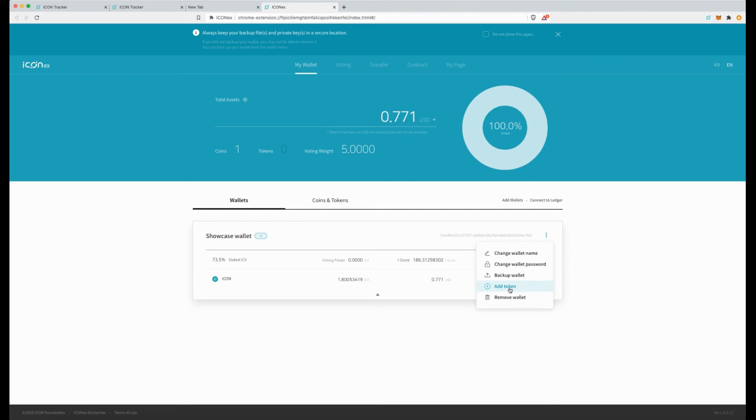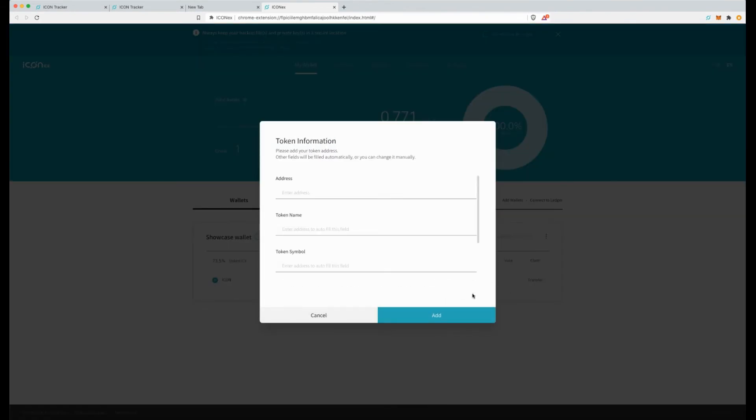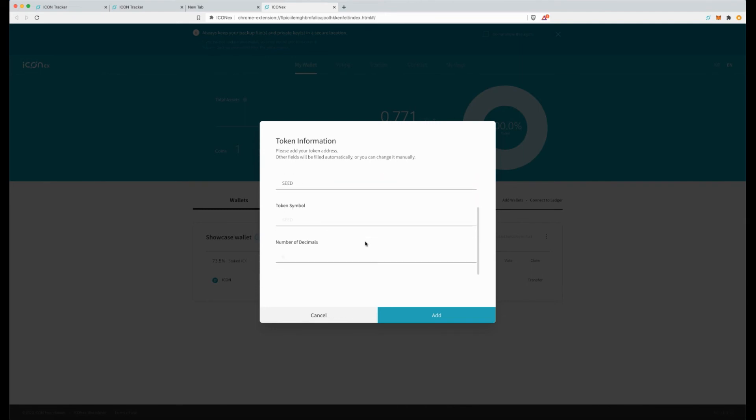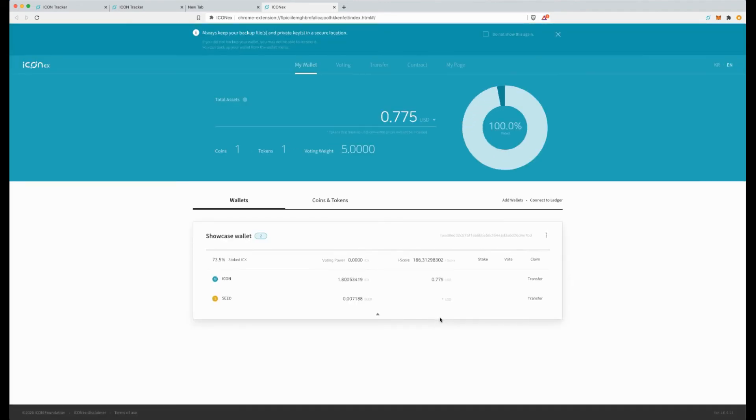Now let's add the seed token. Input token. Just paste the address here. And as you can see, as soon as you paste the address it has pulled everything you need. You don't need to add any details. So it's pulled it straight from the blockchain and we hit add and voila. As you can see it's got my seed token there.